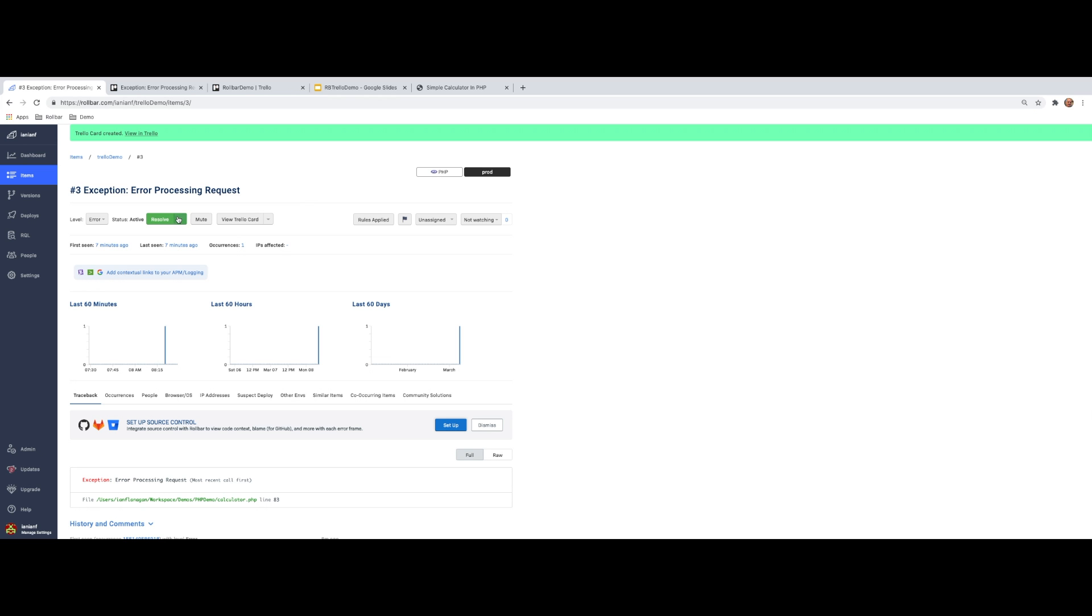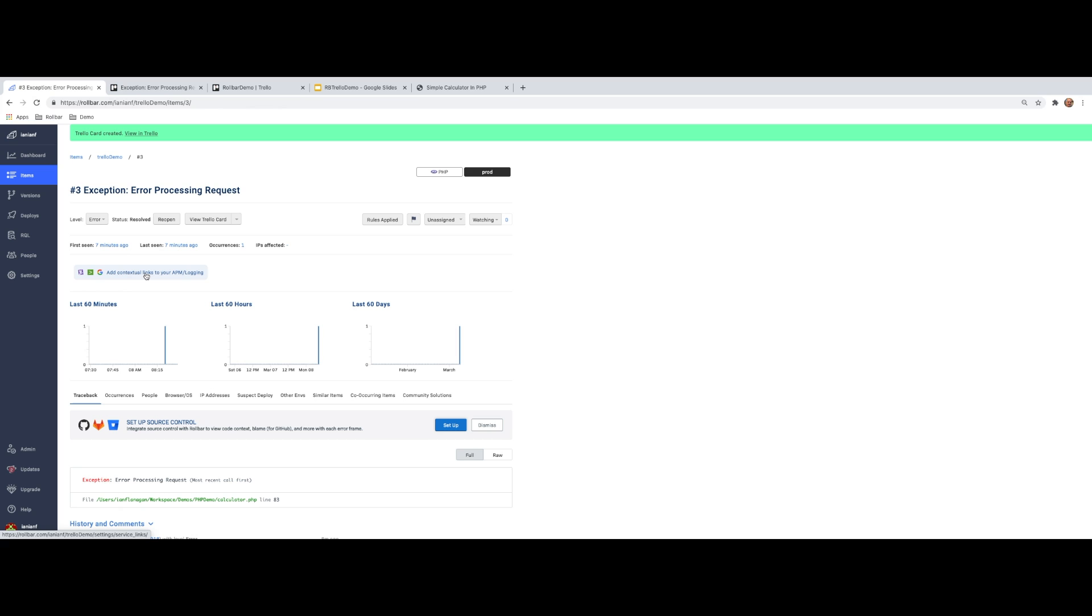So you might be asking, what is the benefit of using Trello integration with Rollbar? Well, as you can see here, I can do and manage all of my Trello cards within the context of the Rollbar GUI without having to go back and forth between Trello and Rollbar. So it just makes it much more easier and efficient to manage Trello through Rollbar.